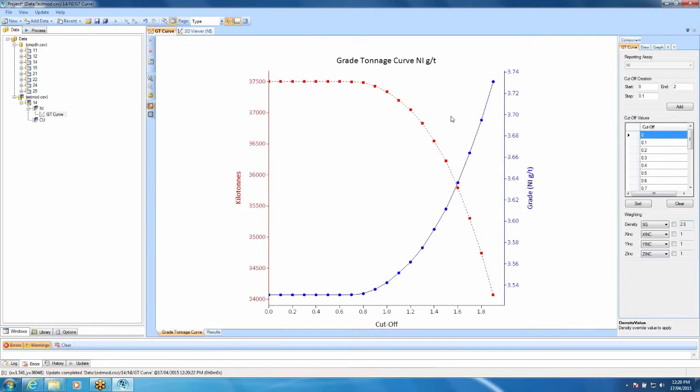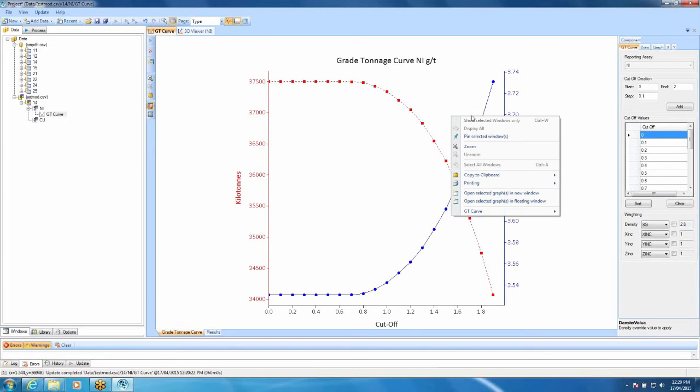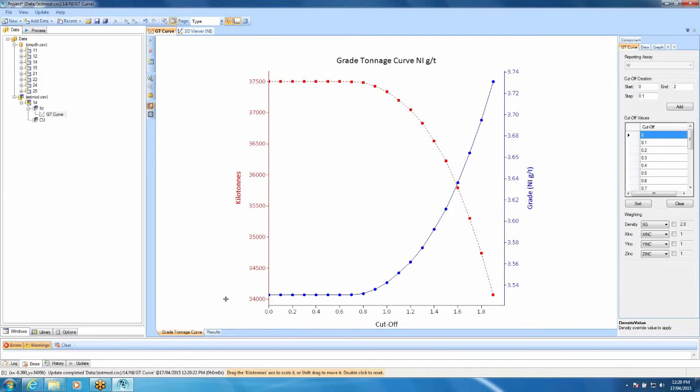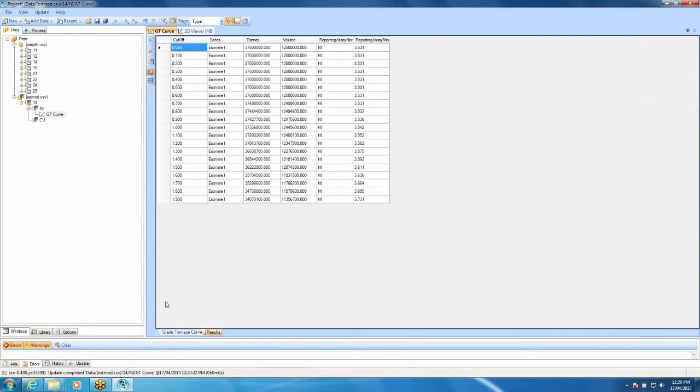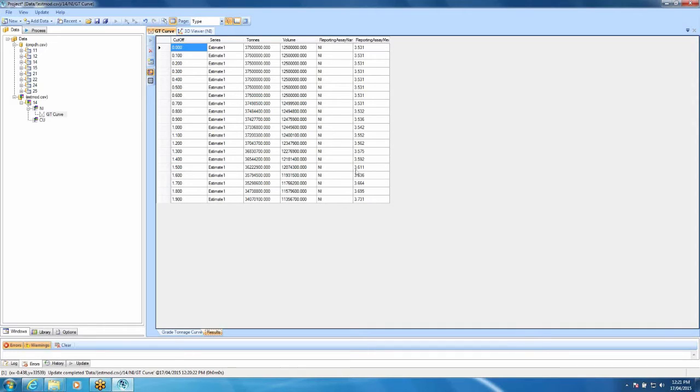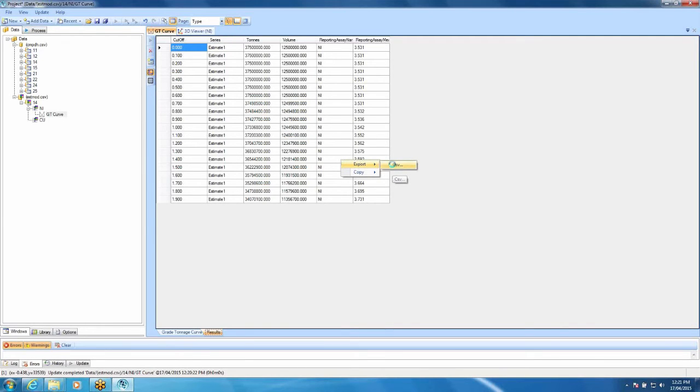As with most things in Supervisor, if you want to export this to put into your report, you can just simply right click here, copy to clipboard, copy and then you can paste that directly into your Word or Excel document, whatever you're using. Here on our results tab, down the bottom here, we have a list of our cut-offs, the tons, the volume, the reporting assay. Now, in this case, we've only used nickel, but if we're going to report multiple elements, we need to know what the cut-off assay used was and then we have our grades. That can also be exported if you want to. Just right click, export to a CSV file and save it wherever you like.